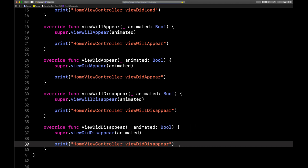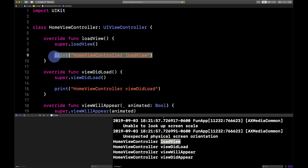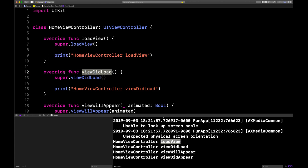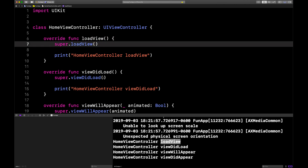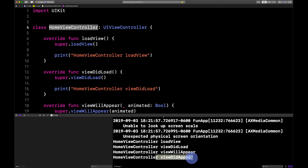Let's hit Command+R to run our app and open up the console. See this? HomeViewController loadView — that's the first one. So that's why I said before viewDidLoad there's a method called loadView. Then viewDidLoad gets called, then viewWillAppear, meaning your design is about to show up on the device's screen. Then viewDidAppear — whatever you designed is now visible on the device's screen.